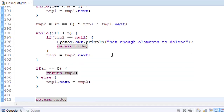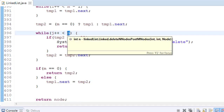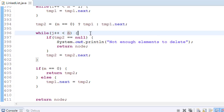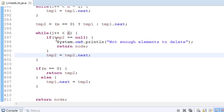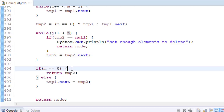This part handles deleting the elements. N is the number of elements to delete and j starts from 0. We jump elements by setting temp2 equal to temp2.next. If temp2 equals null, it means N is greater than the remaining list elements — not enough elements to delete — so we return the node. If M equals 0, return temp2; otherwise return temp1.next. This solves all our cases.